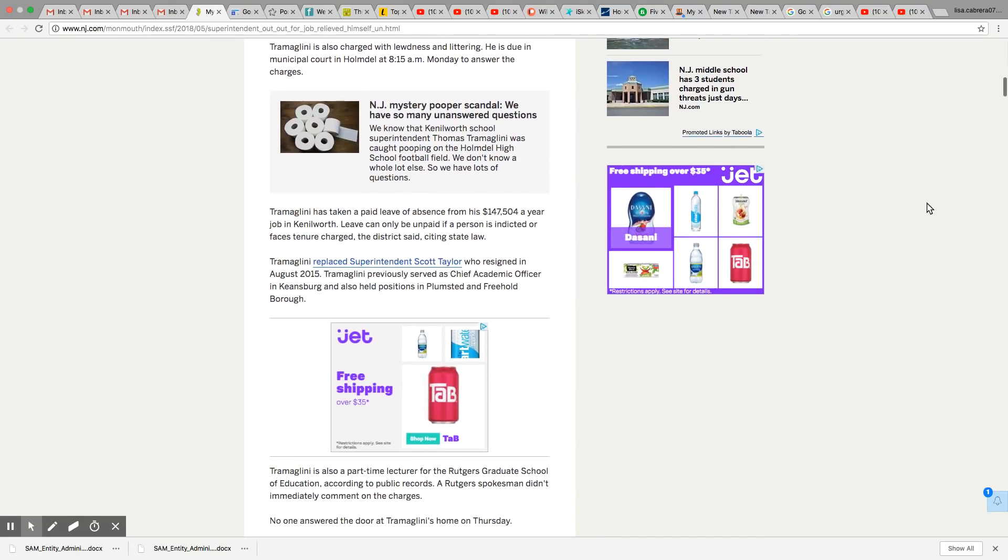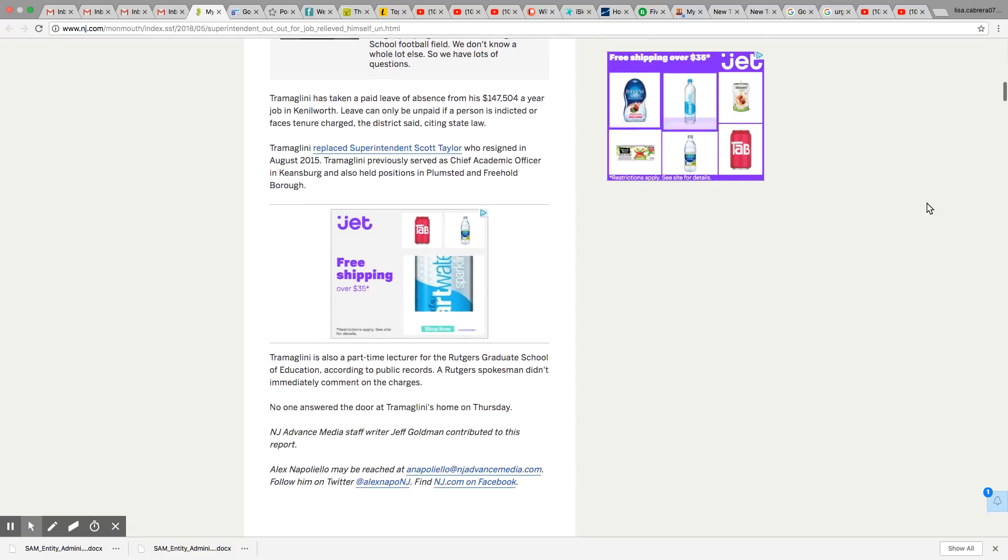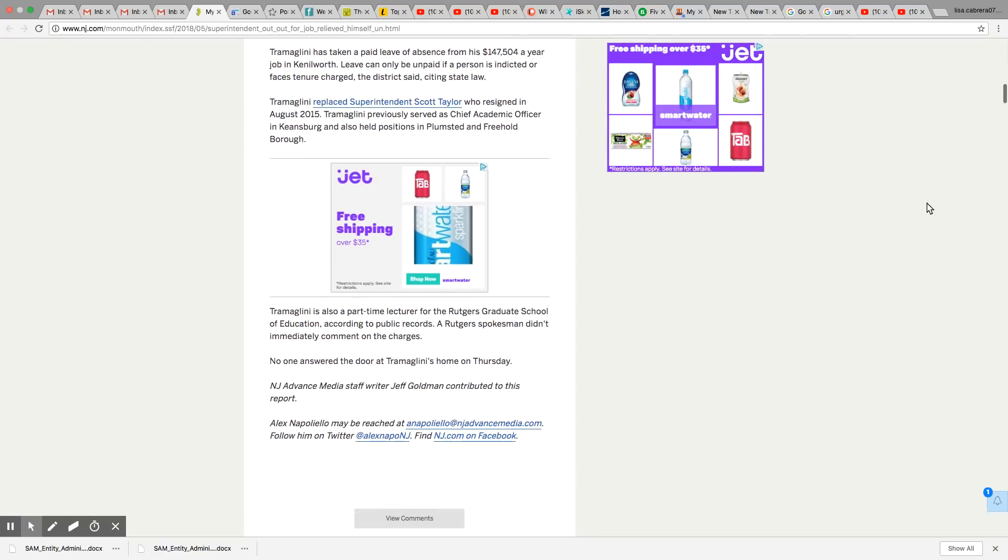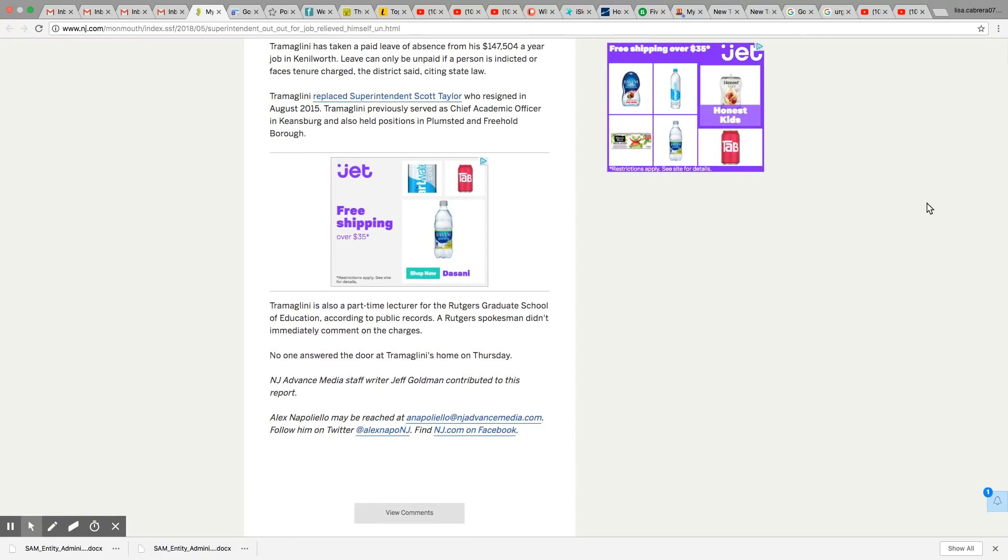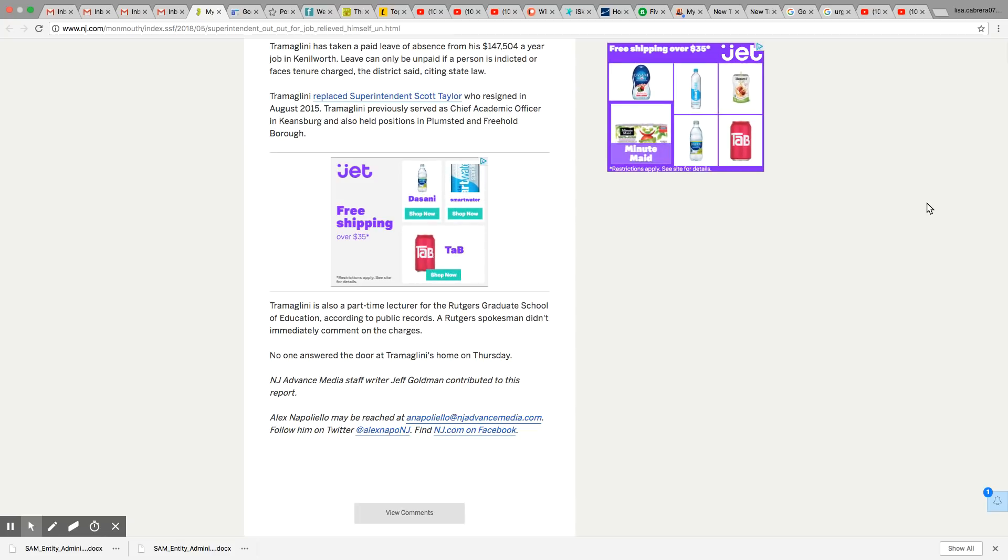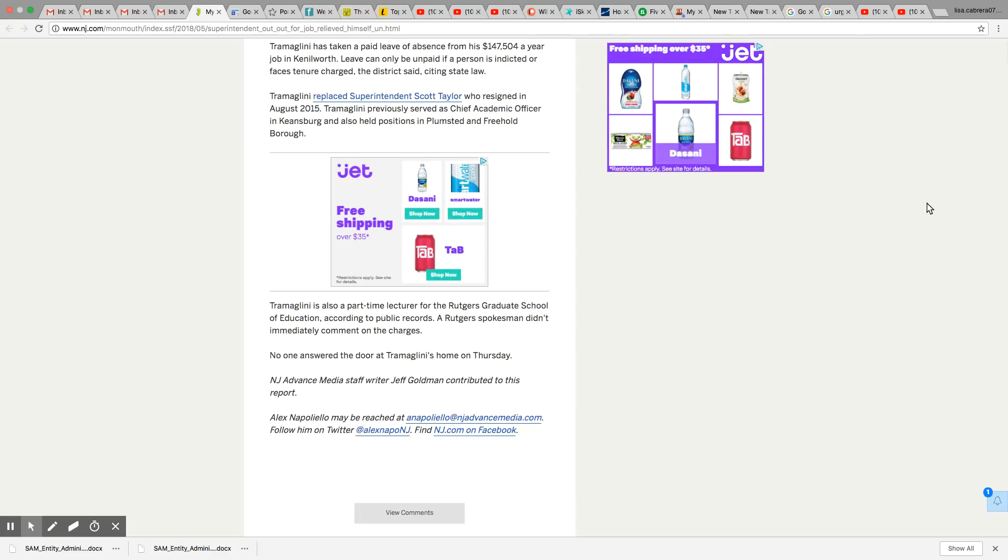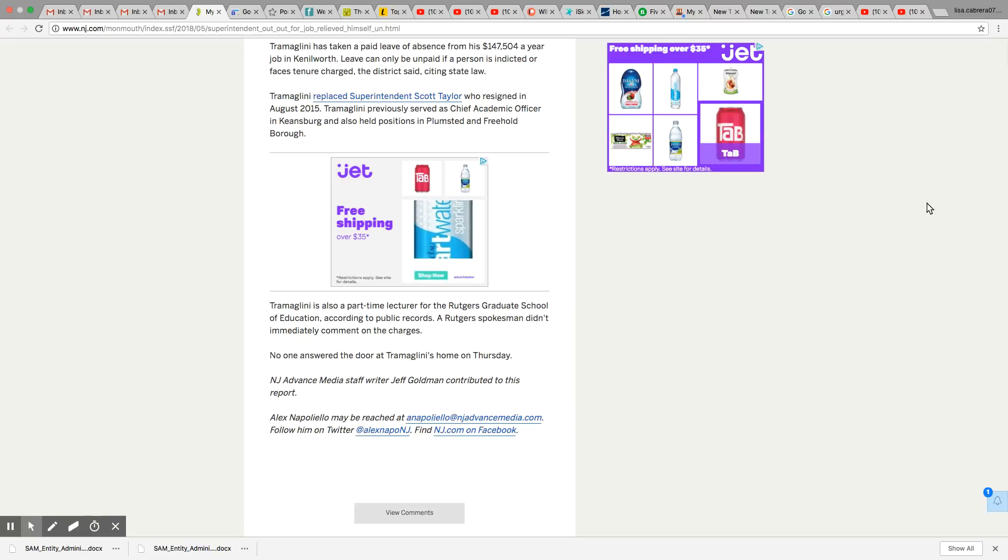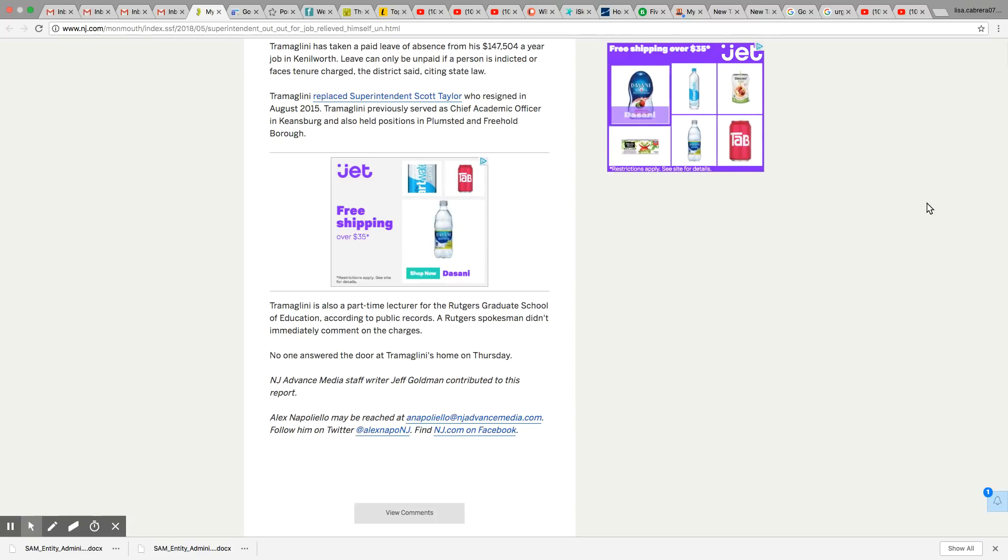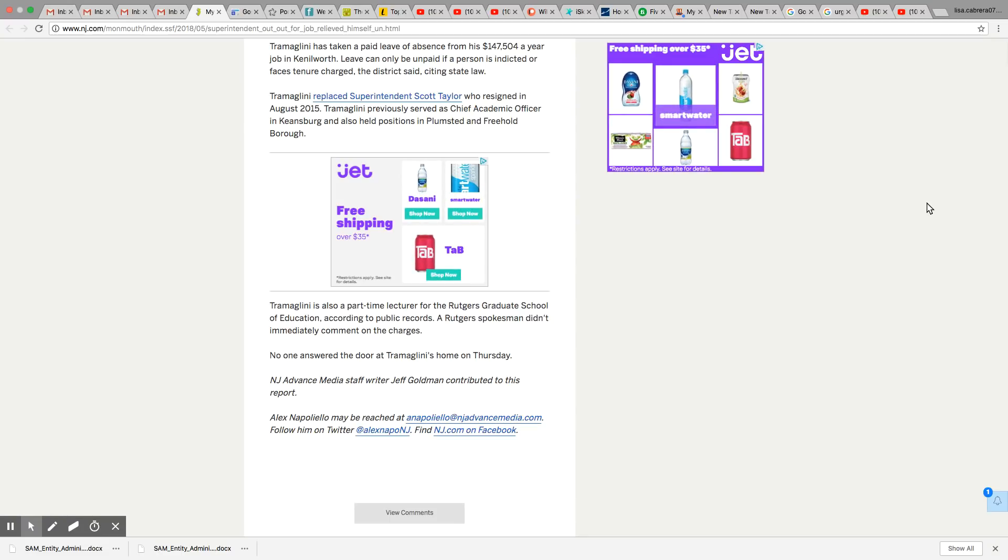And like I said, he had access to the school if he was the superintendent, which means he could have easily walked in there to use the bathroom. Usually if you're a superintendent, you got keys to these schools and everything.